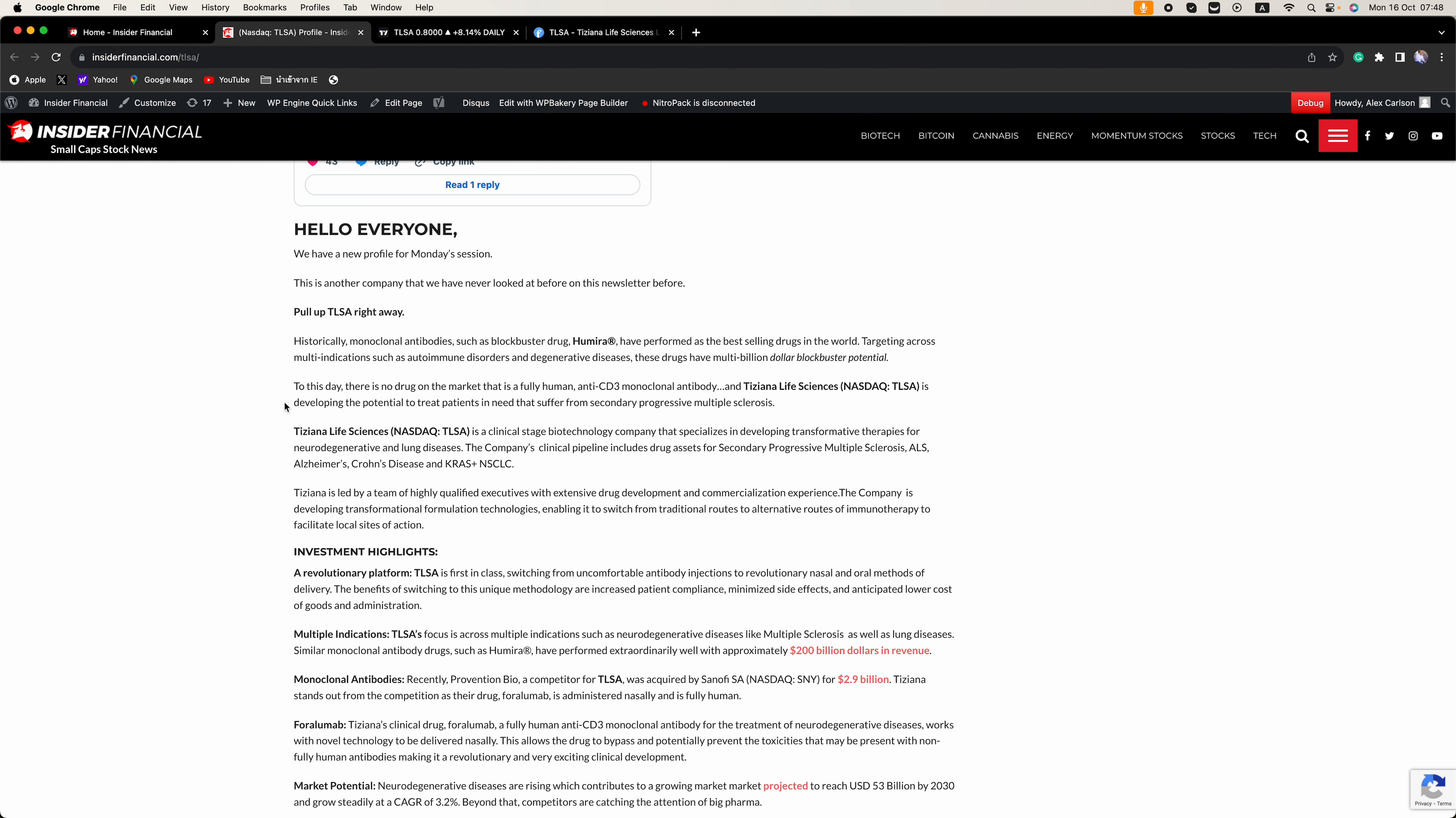To this day, there is no drug on the market that is a fully human anti-CD3 monoclonal antibody, and TLSA is developing the potential to treat patients in need that suffer from secondary progressive multiple sclerosis.